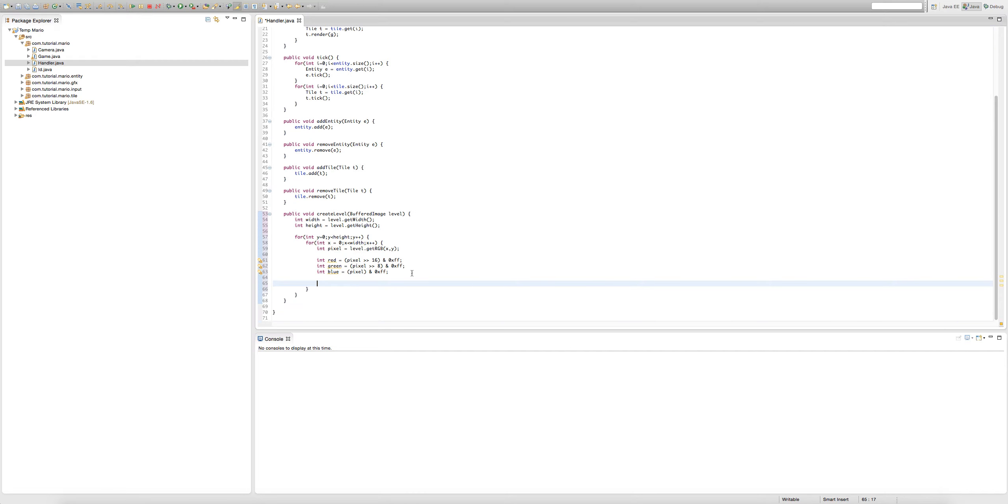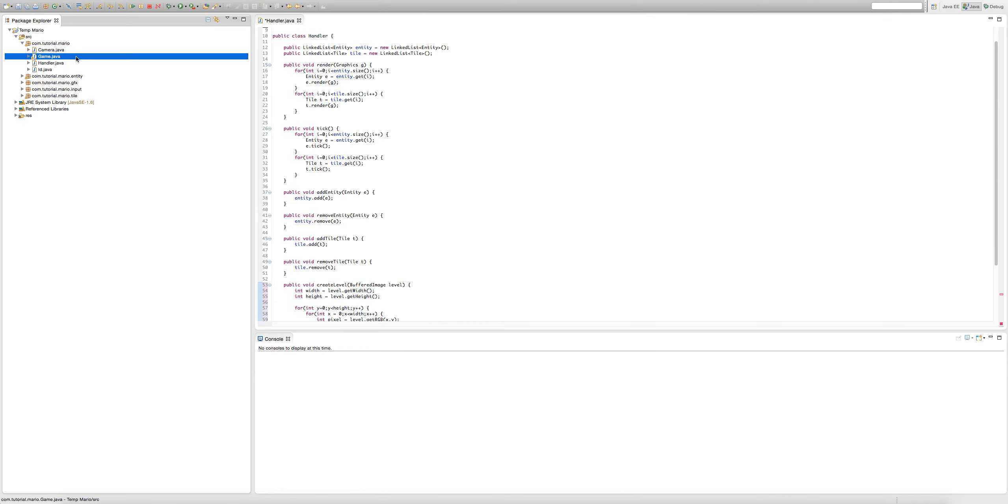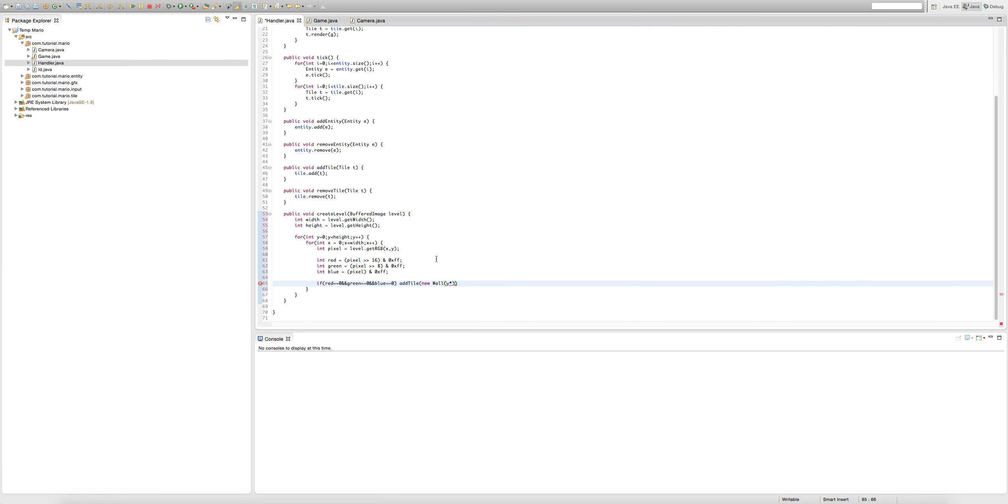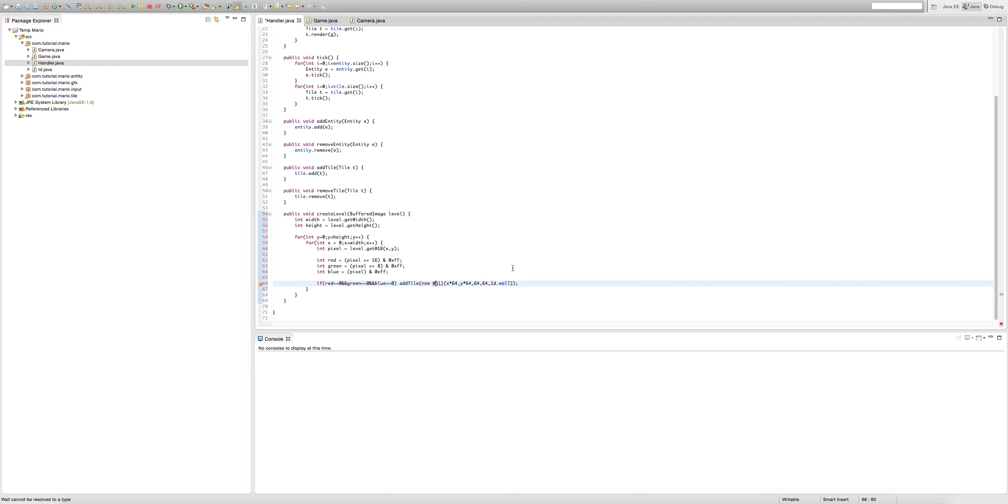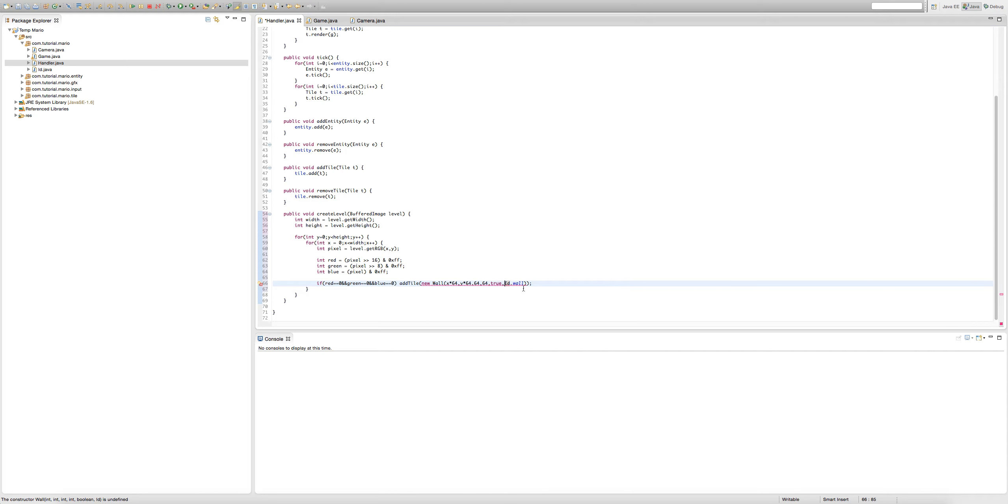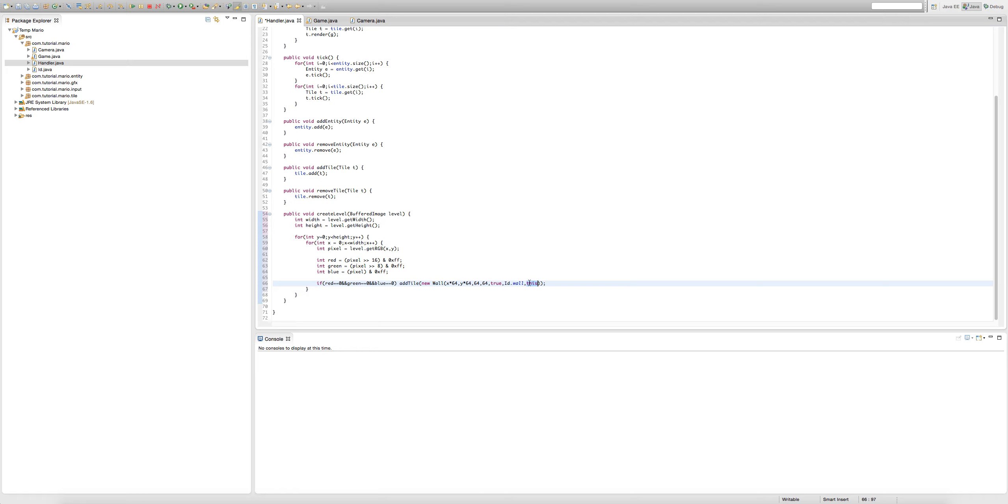Now we're going to type if red equals 0 and green equals 0 and blue equals 0, then we're going to add tile, new wall. It's going to be x by 64, y by 64, then the width and height will obviously be 64, ID.wall. Before our height we need to add true, because our wall is a solid object. Then this, because we're referring to the handler, and this parameter of course needs to be a handler.